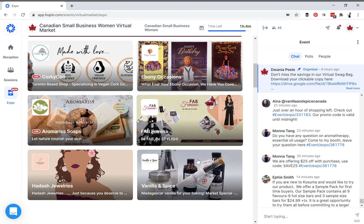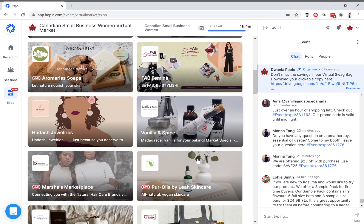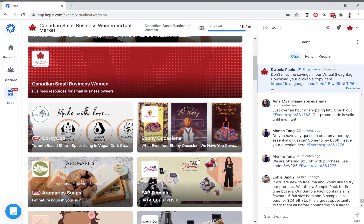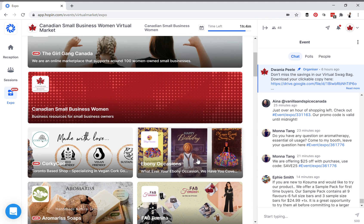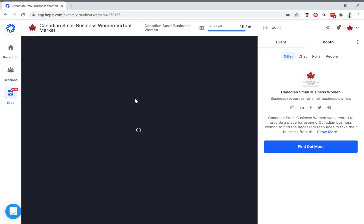When you look at a booth you can see there are many variations. People usually like having their products as part of their background image because it entices people to enter their booths. Here is the exterior of a large booth — you find the background image, the logo, your business name, and then a tagline you would enter under the business name. When someone clicks on your booth, they will be able to enter it.